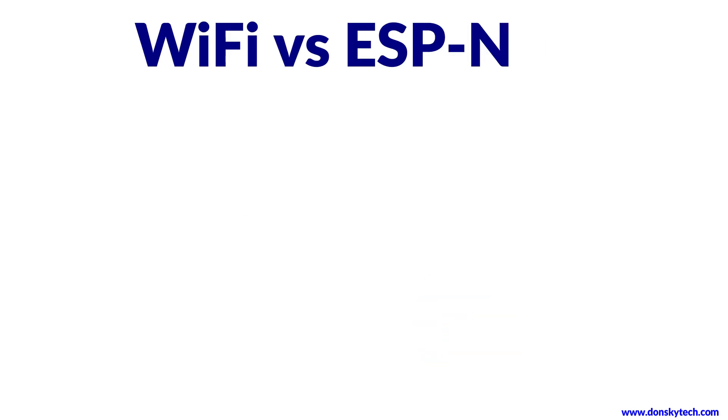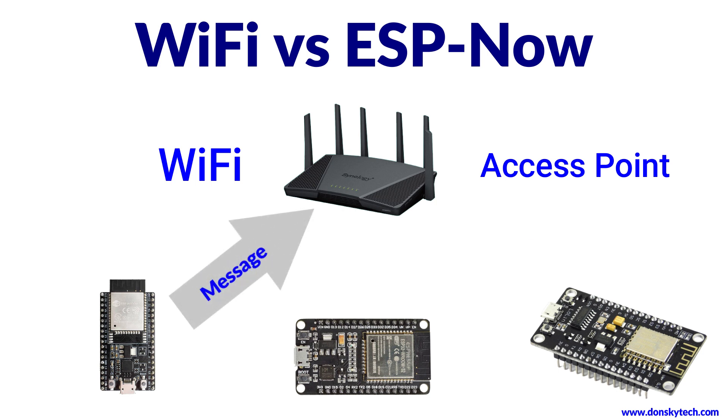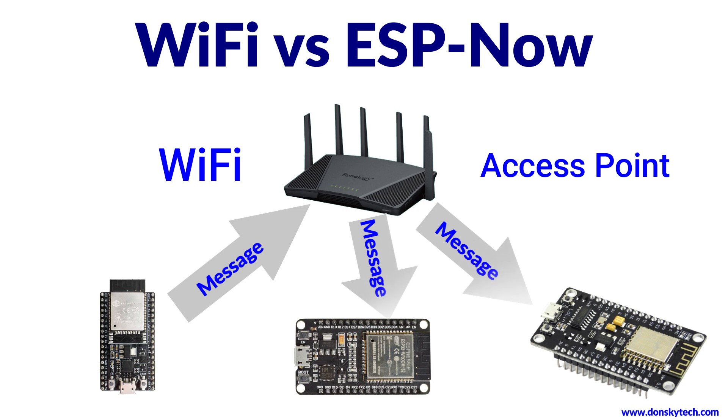If ESP-Now is a wireless communication protocol, then let us compare it with WiFi networks. In a WiFi network, our IoT devices connect to a central router or access point. It is the job of the router or the access point to handle the message exchange between devices.